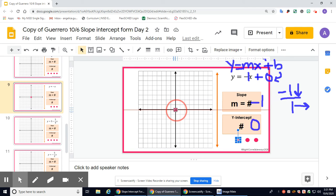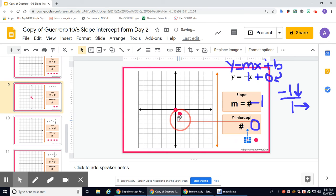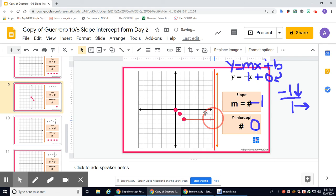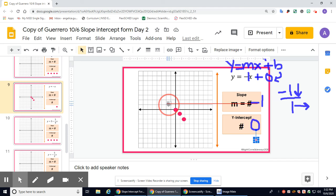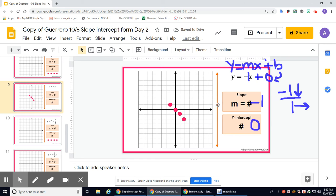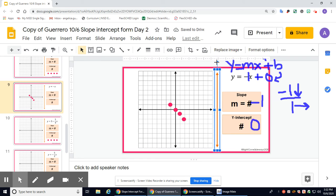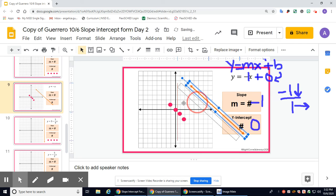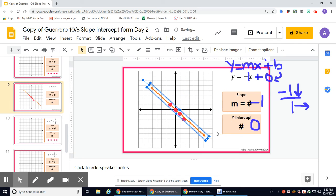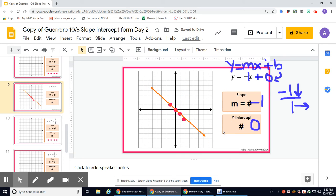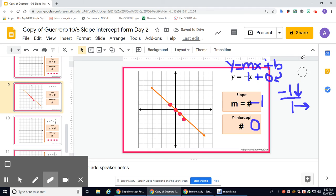Starting at the origin, I'm going to use my slope to plot more points. From the origin, go down 1 and right 1, then down 1 and right 1 again. If I want to plot points in the opposite direction, start at the origin and go up 1, left 1, and again up 1, left 1. Use the cursor to move the line and connect those points. Pause the video if you need more time.